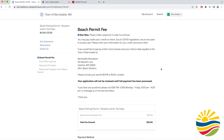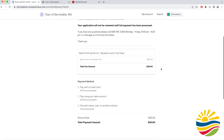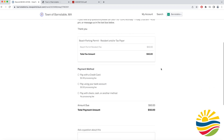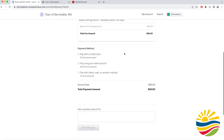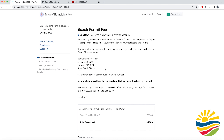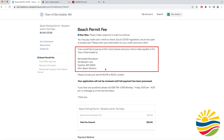Once that is complete you will be taken to a page where you can pay for your permit online via credit card or electronic check. You can also opt to pay the fee with a physical check and mail it to the address on the screen.